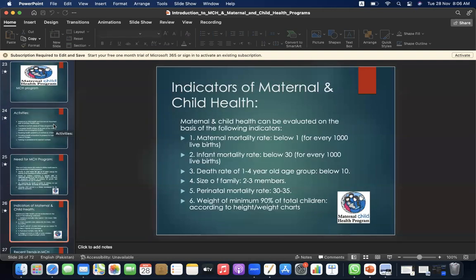Indicators of maternal and child health: MCH can be evaluated on the basis of the following indicators — maternal mortality rate below 1; infant mortality rate below 30 per 1,000 live births; death rate of the 1–4 age group below 10; family size of 2 to 3 members; perinatal mortality rate 30 to 35; and weight of minimum 90% of total children according to height-weight charts.